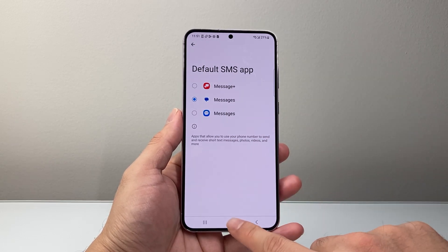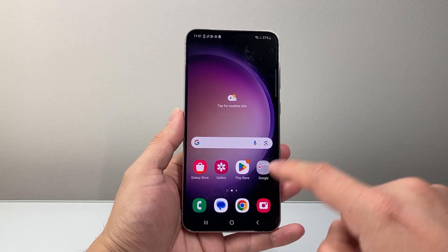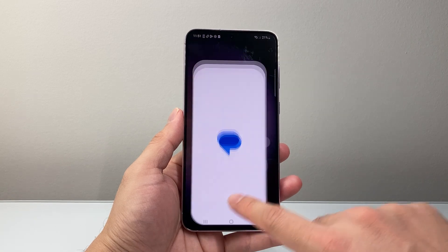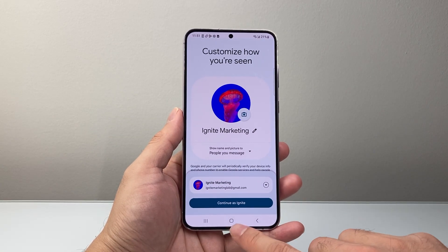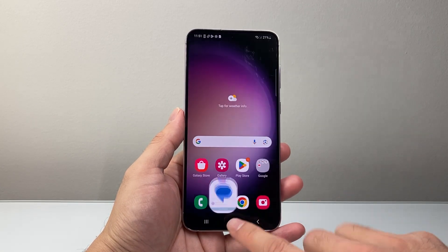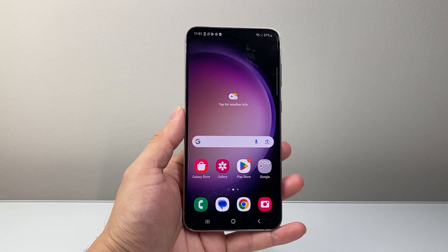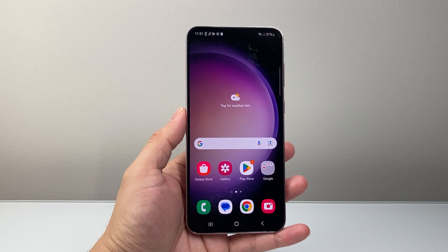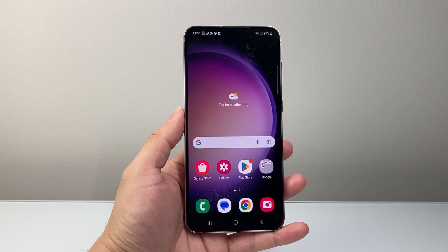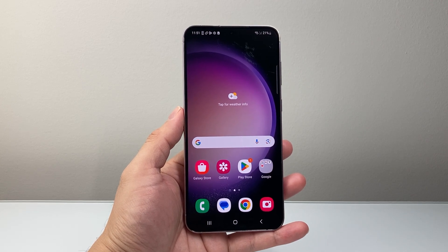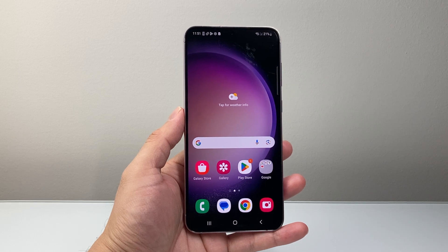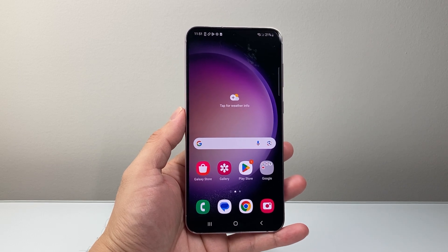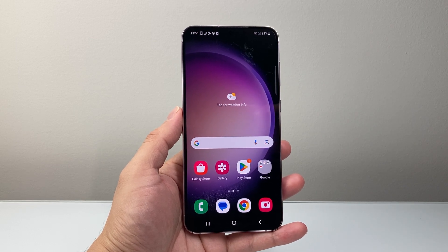And we're good to go. Going forward, you can use Google Messages as your choice of platform for messaging. So that's how you do it. I hope this video was helpful. If so, please consider hitting the like and subscribe button for more tips and tricks for your Samsung phones. See you guys next time.